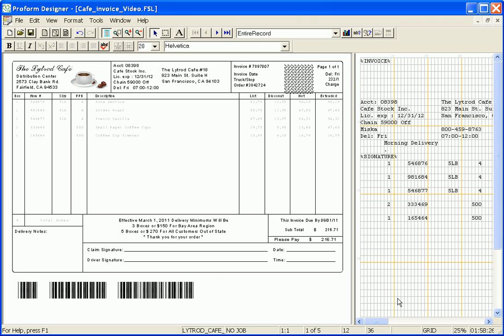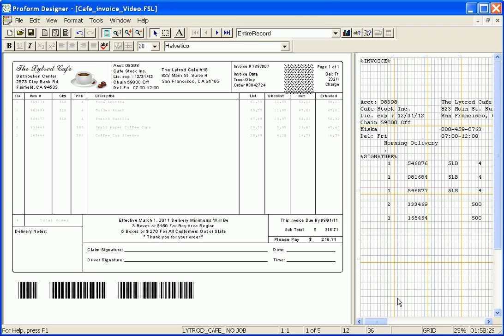This invoice application requires a Code 3 of 9 barcode to be used for scanning information such as invoice number, page number, account number, and so on.